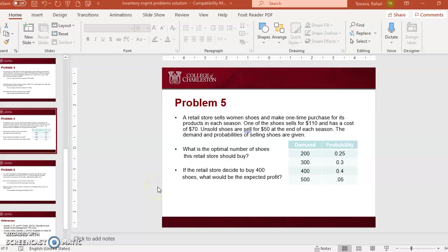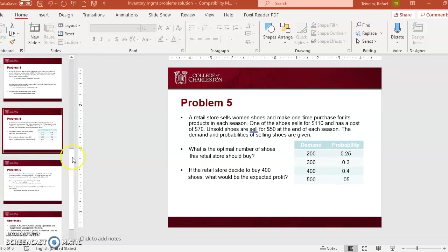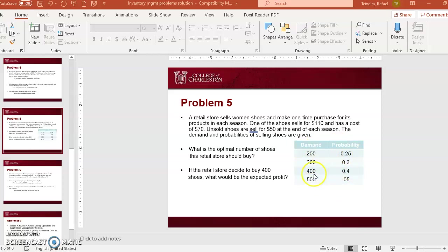This video shows how to solve problem 5, a single period problem. But instead of giving you the average demand and the standard deviation, I'm giving you a table with the demand and probabilities, and we're going to use that to find the average demand and standard deviation to answer this question — we have a retail store.